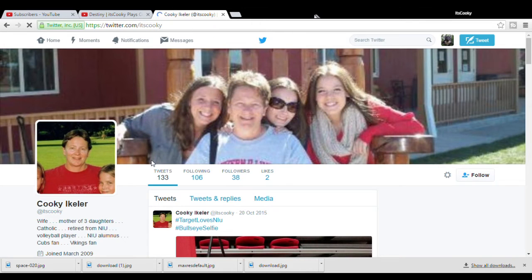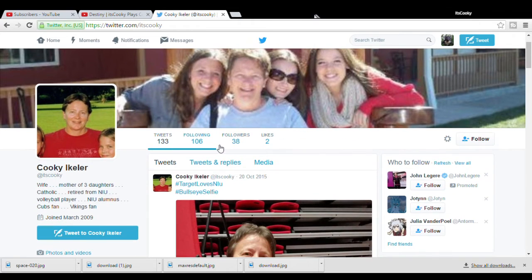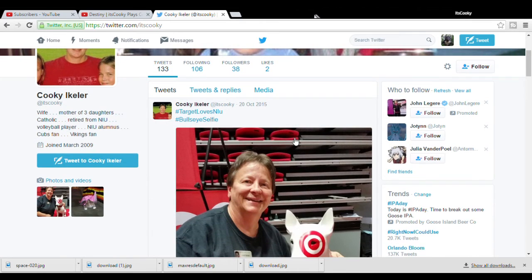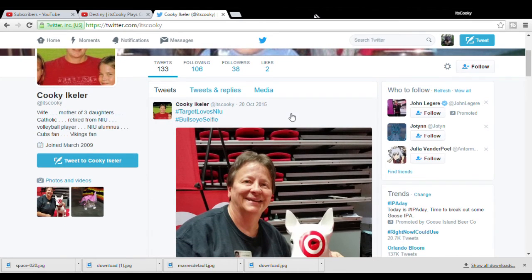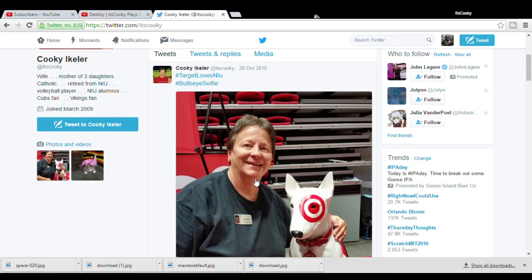This is Cookie Ikeller, alright? 38 followers, when's the last time she tweeted? The 20th of October. Look at, that is not me, that is not me.